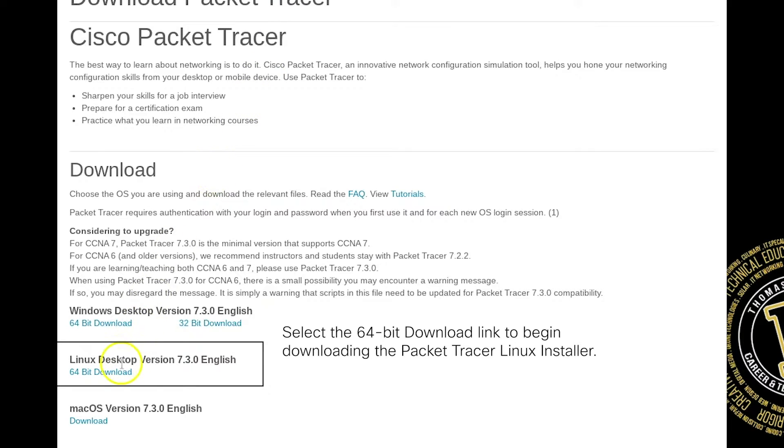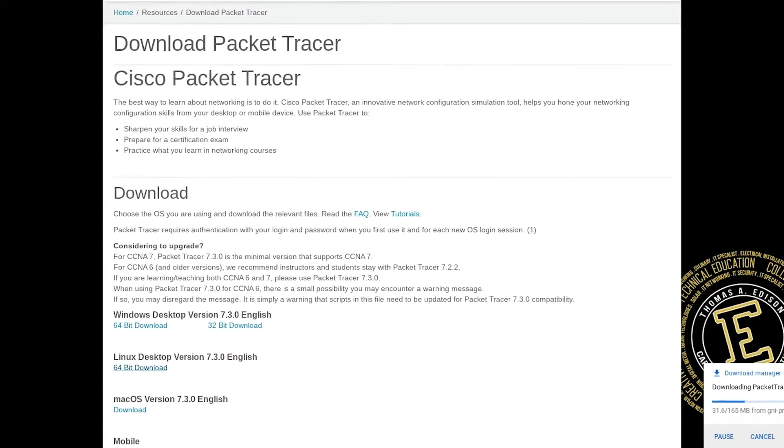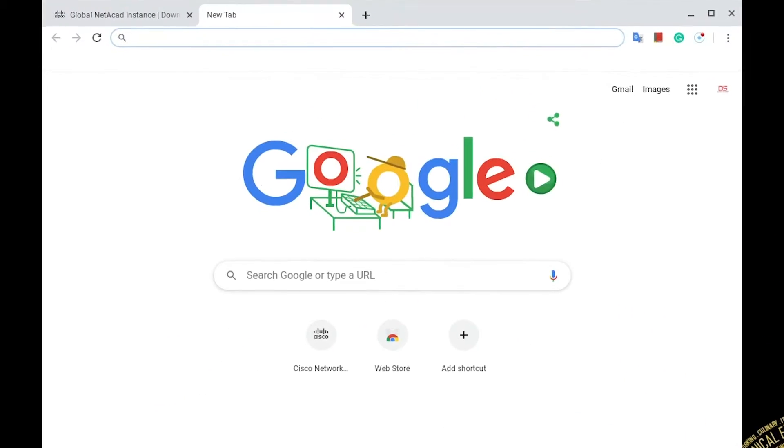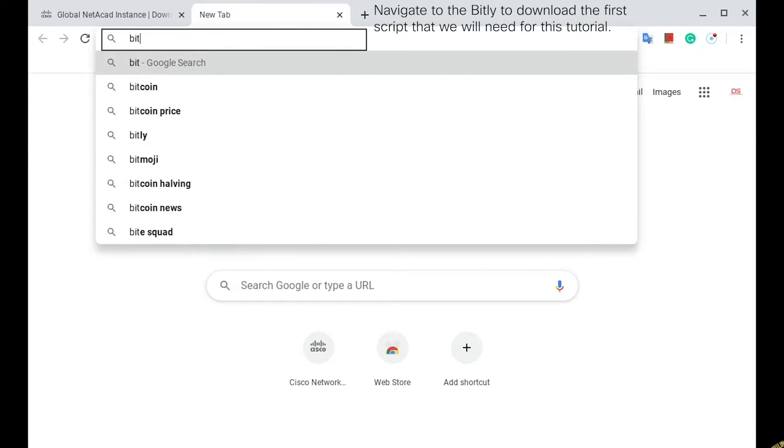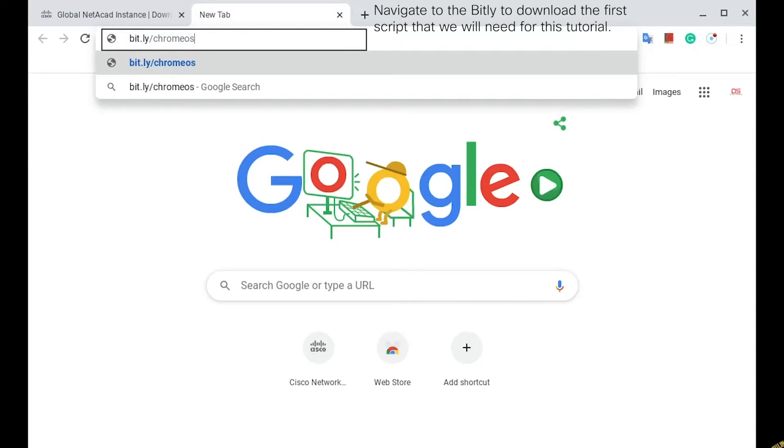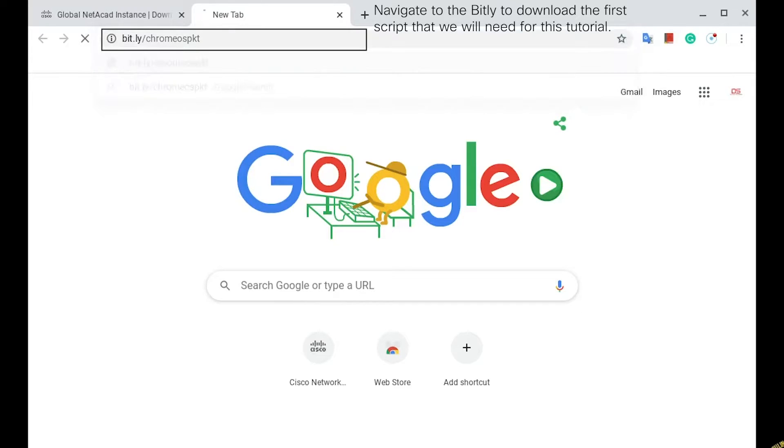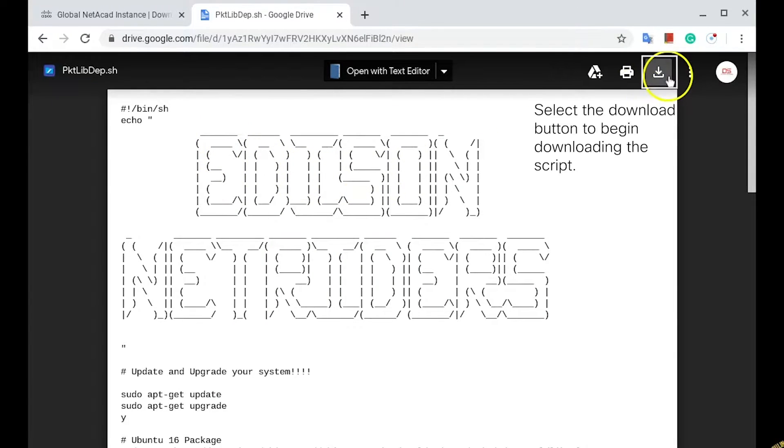Download link under Linux Desktop Version 7.3.0 English. Navigate to the top of the screen and click the Plus button to open a new tab. Navigate to the Bitly shown on screen to download one out of the two scripts needed for this tutorial. Select the Download link at the top right of the window.